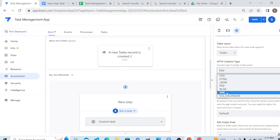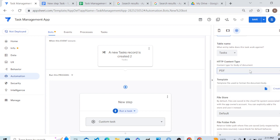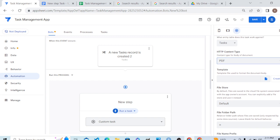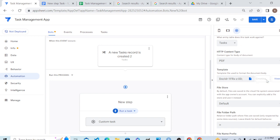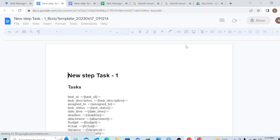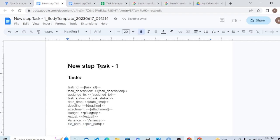We want AppSheet to create a new file on the Tasks table. What should the document type be? HTML, XML, or CSV? We want it to create a PDF file. What will be the template? Let's create a template for that document — how it will look. AppSheet will create one for us, and it is a very interesting feature. Let's see how the PDF will look.